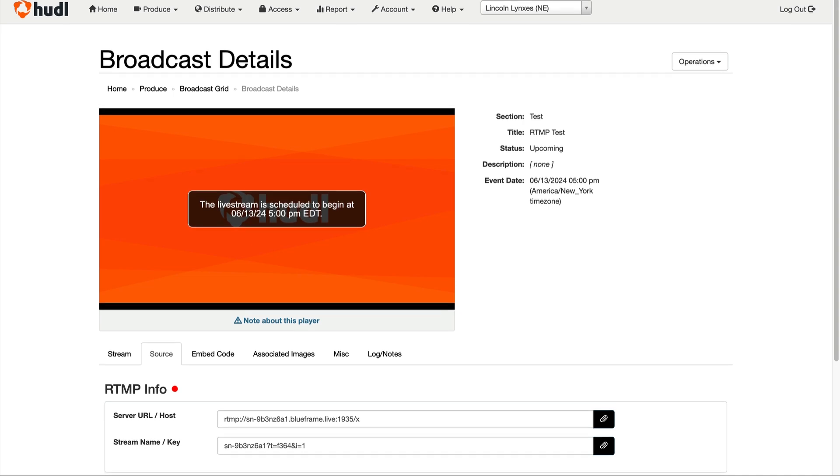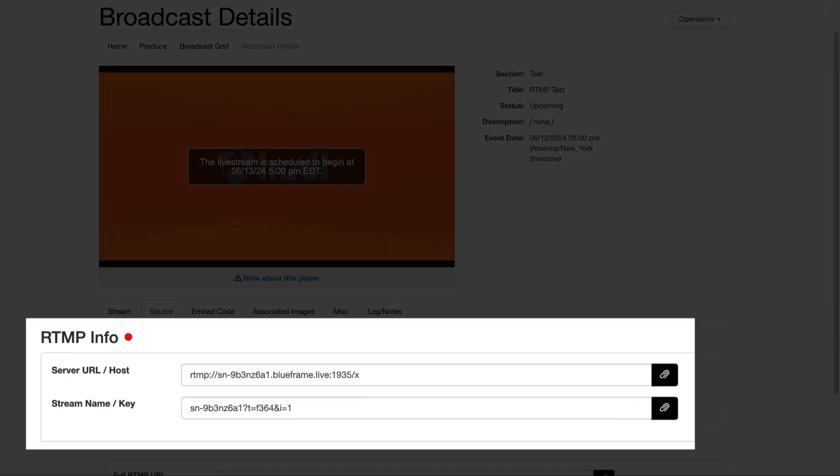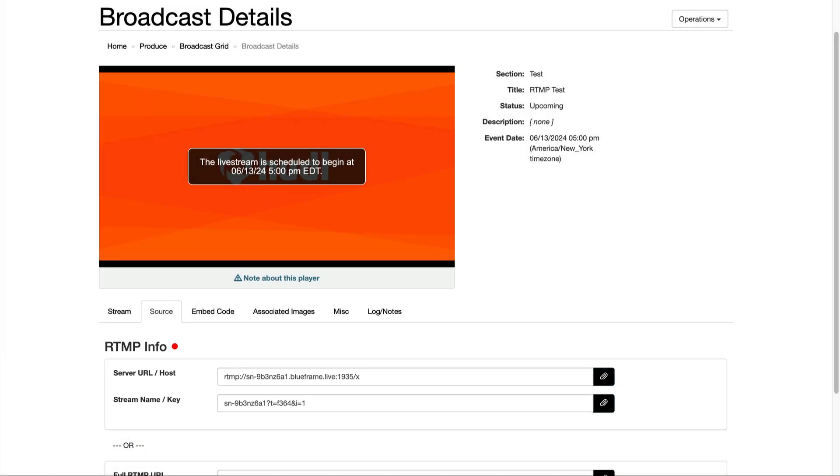Under the source tab, you should see the RTMP stream key and server URL that you need to connect to this event.